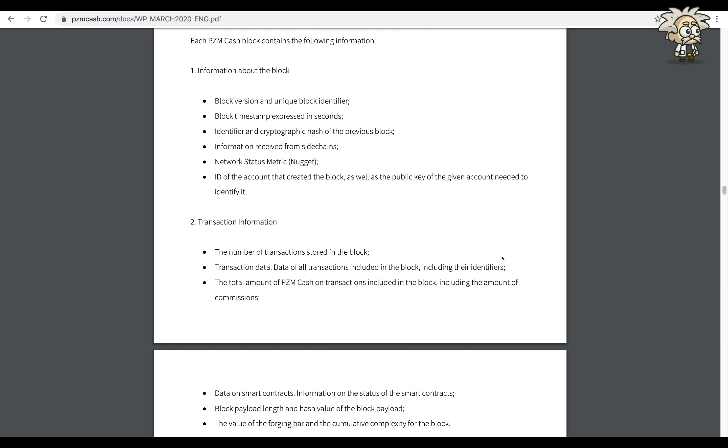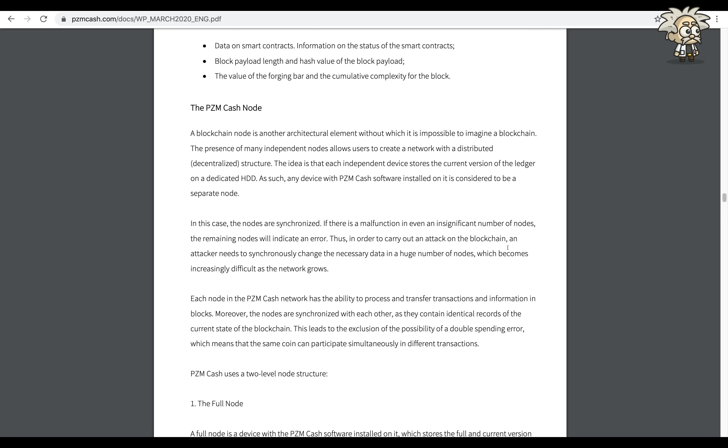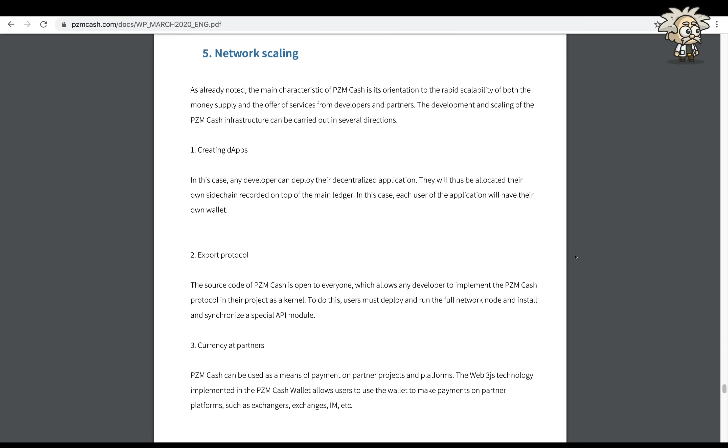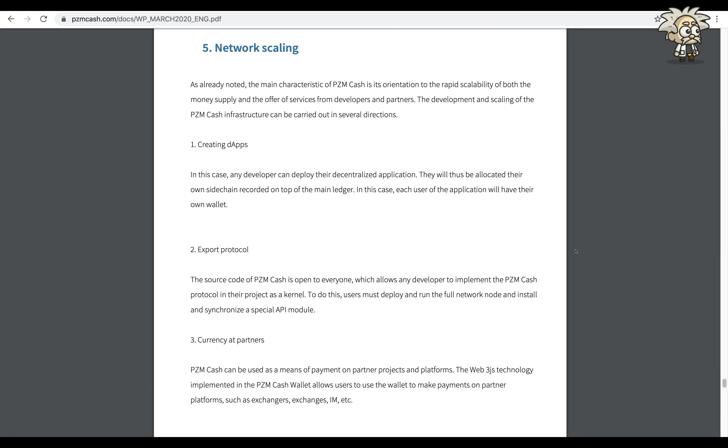Each PZM Cash block contains the following information: information about the block - the block version and unique block identifier, block timestamps expressed in seconds, identifier and cryptographic hash of the previous block, information received from the side chains, network status metric, the account ID of the account that created the block as well as the public key of the given account needed to identify transaction information. The number of transactions stored in the block, transaction data, data of all the transactions including the block including their identifiers, the total amount of PZM Cash on the transactions included in a block including the amount of commissions, data on smart contracts, information on the status of the smart contracts, block payload length and the hash value of the block payload, the value of the forging bar and the cumulative complexity for the block.